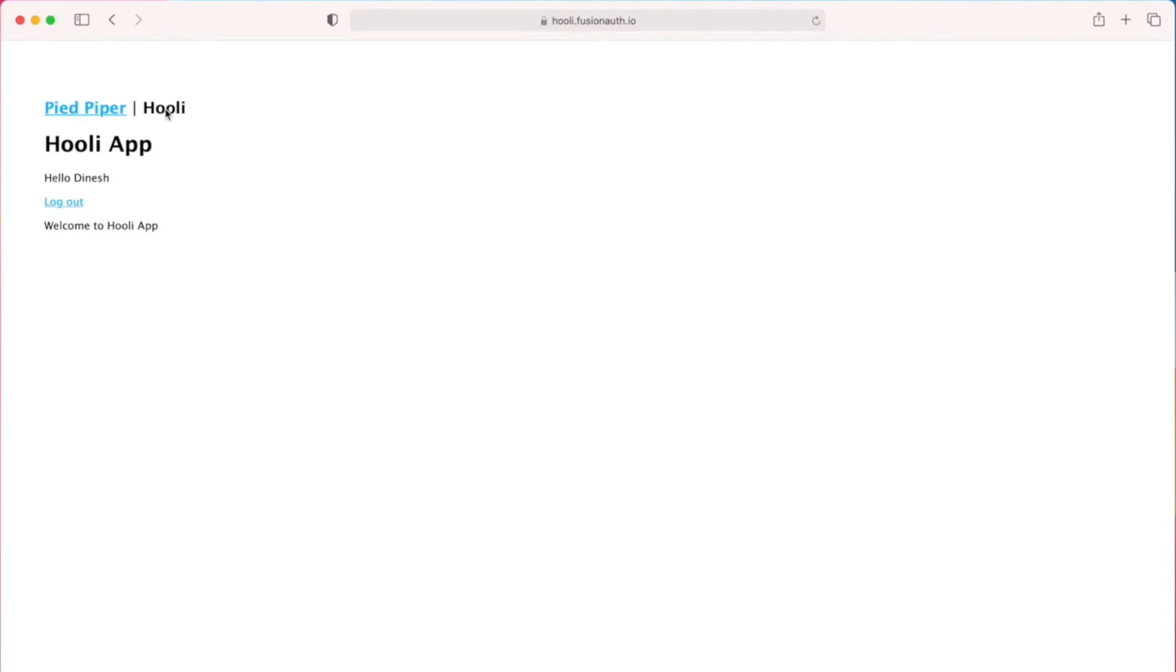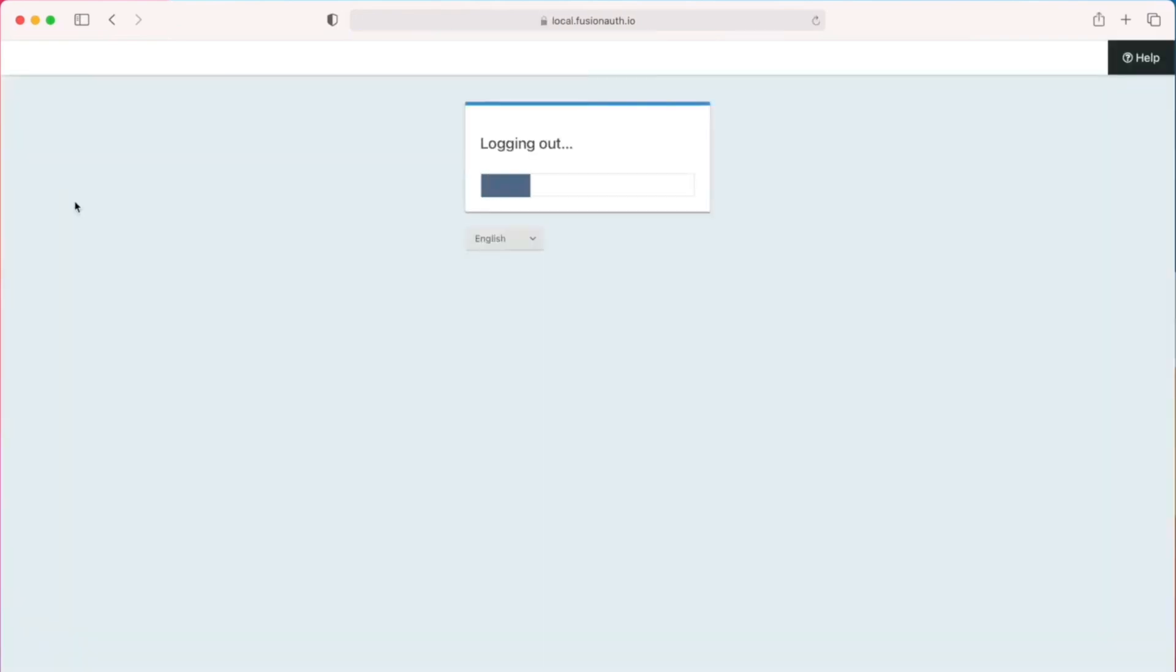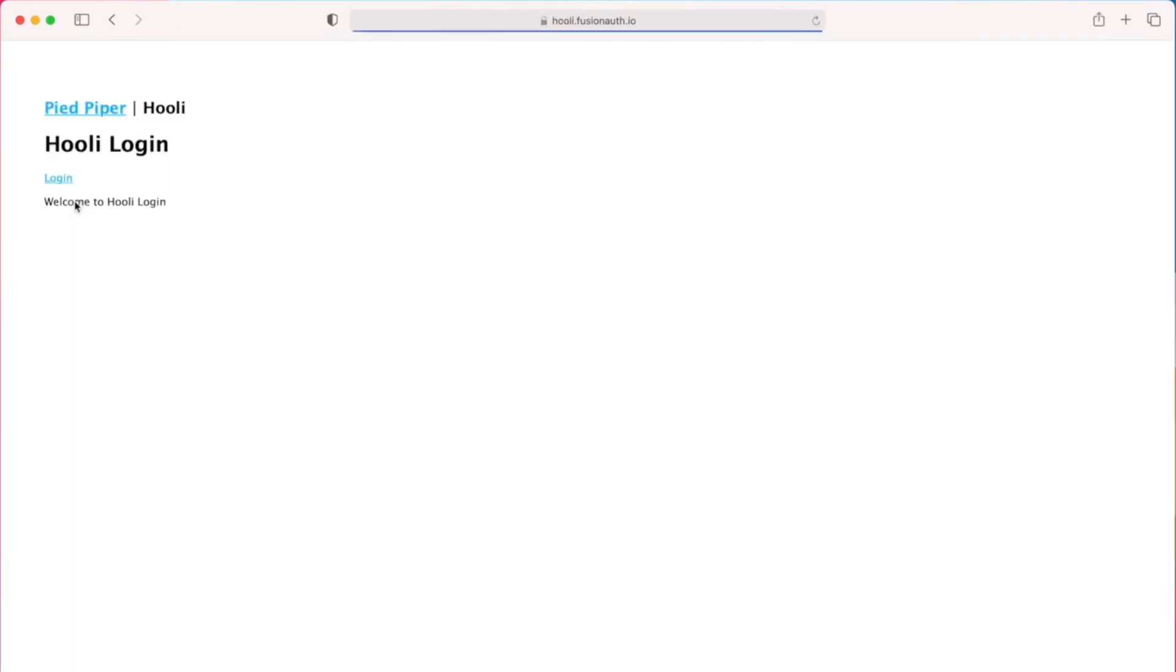Now I'm on the Hooli application screen and I decide I want to log out. By clicking log out, I will be logged out of not just the Hooli application but also of the Pied Piper application.